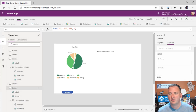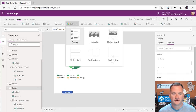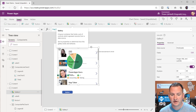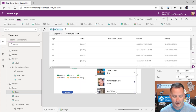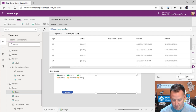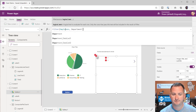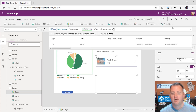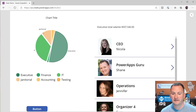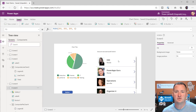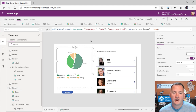As a bonus, you can also throw in a gallery with 'Filter(Employees, Department = PieChart4.Selected.Department)' so that clicking on Executive shows the executives, clicking janitorial shows the janitorials. You've now built a pretty complex reporting dashboard with just a couple of clicks, but it was really about figuring out how to shape your data.